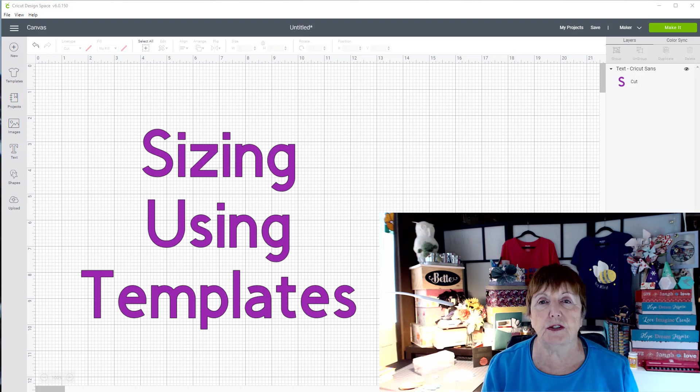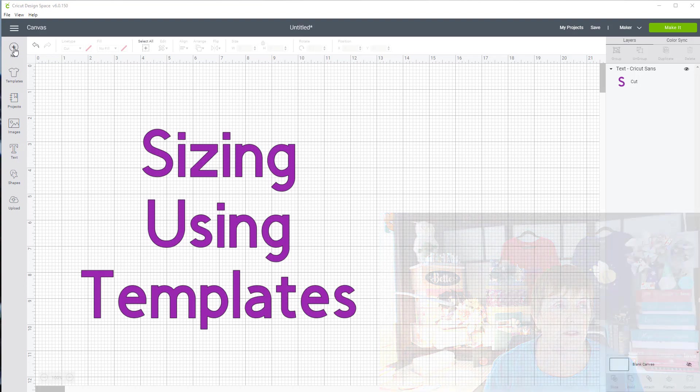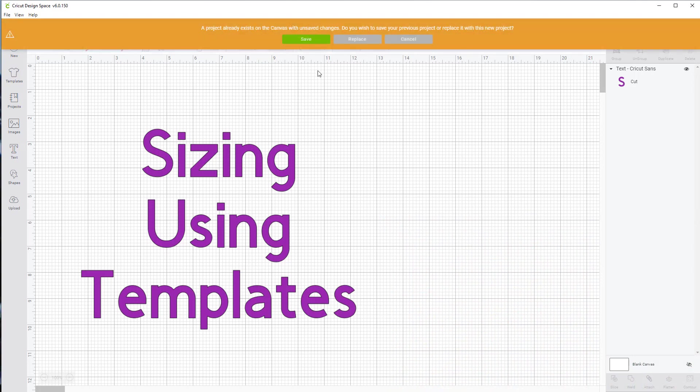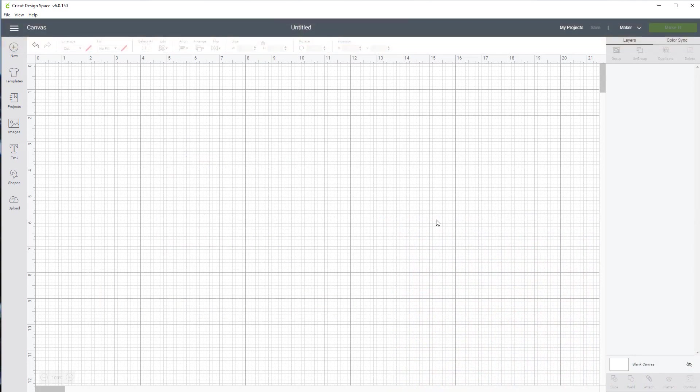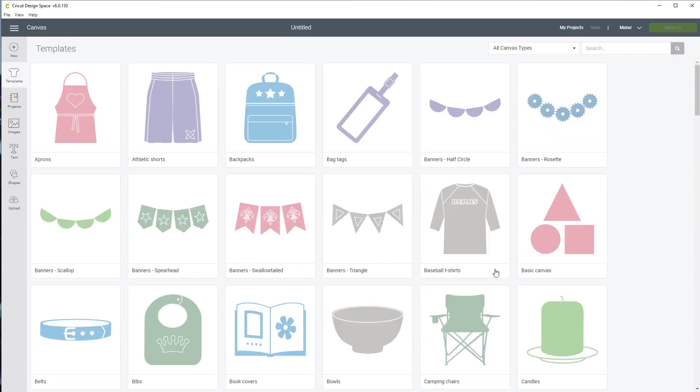So the first thing we want to do is start a new project in Cricut Design Space. I'm just going to click on my new and replace my text here. We're going to come over to the side here and you'll see the word templates. I'm going to click on the templates.